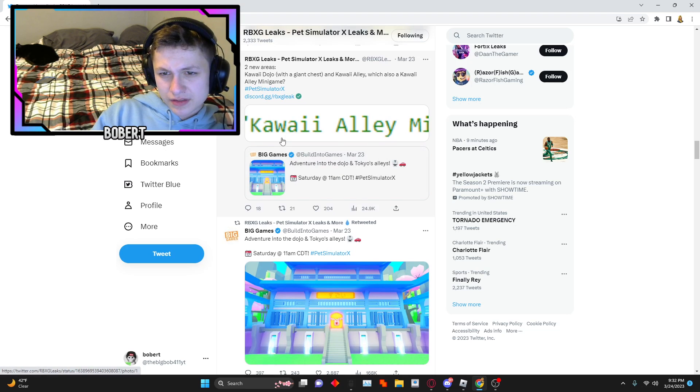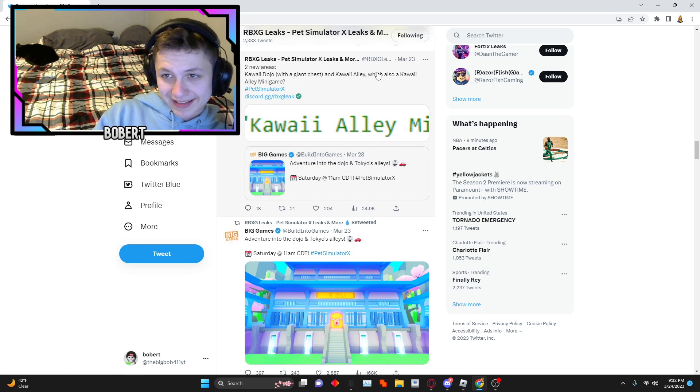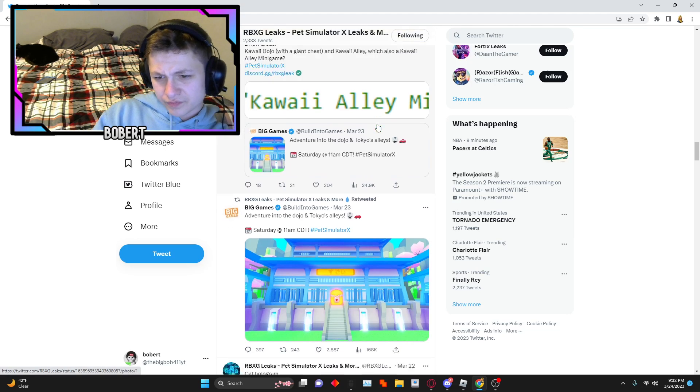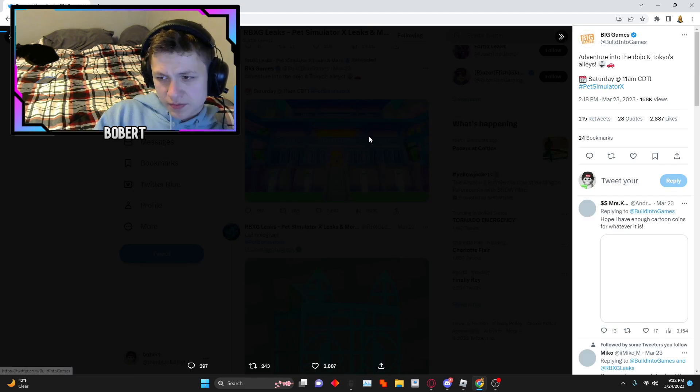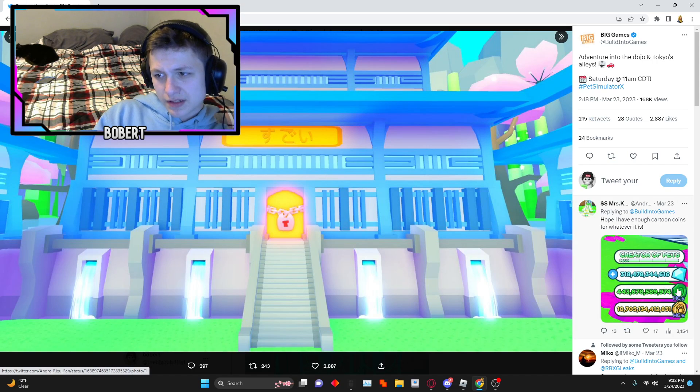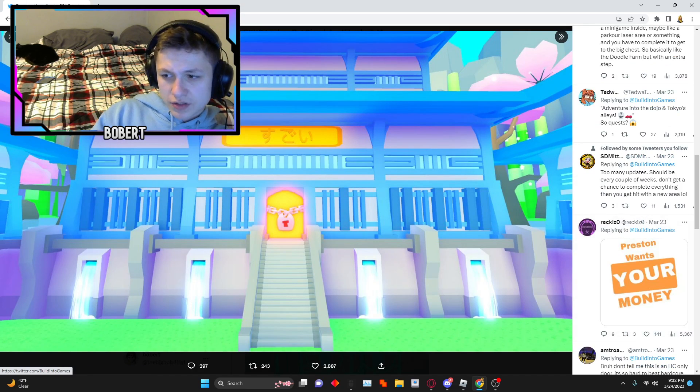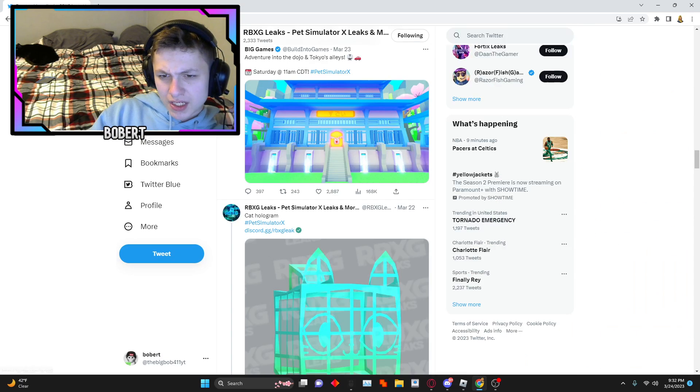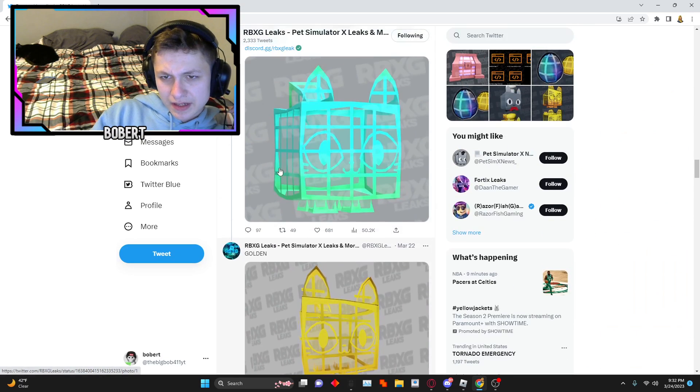Two new areas: Kawaii Dojo with the giant chest and Kawaii Alley, which also in Kawaii minigame. And here's the post by Big Games. So yeah, and Preston wants your money.